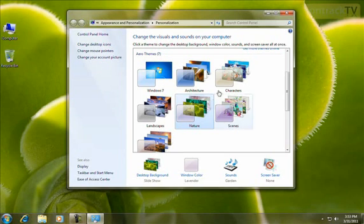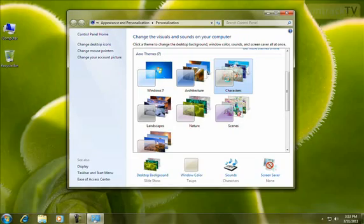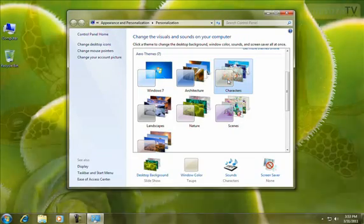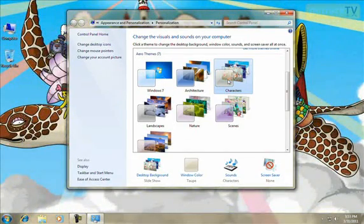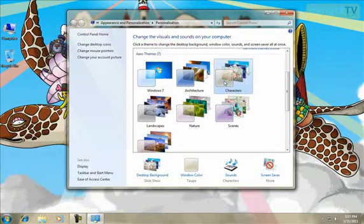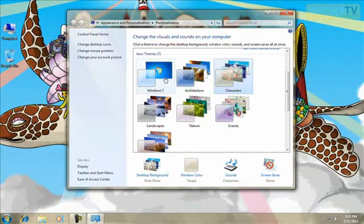And I can try another one, such as Characters. I'll left-click on that, and I'll go ahead and apply that theme. You can apply whichever one you like. You can go back to the default theme, which is the Windows 7 theme, by clicking over here.